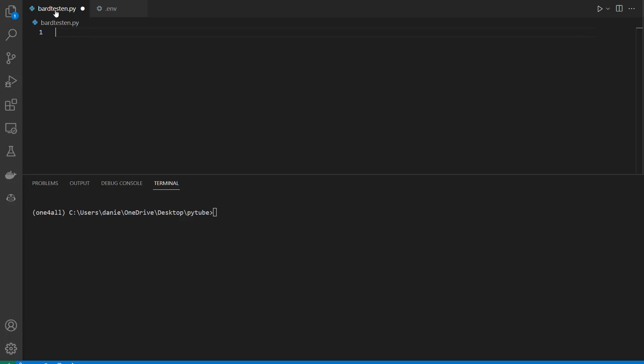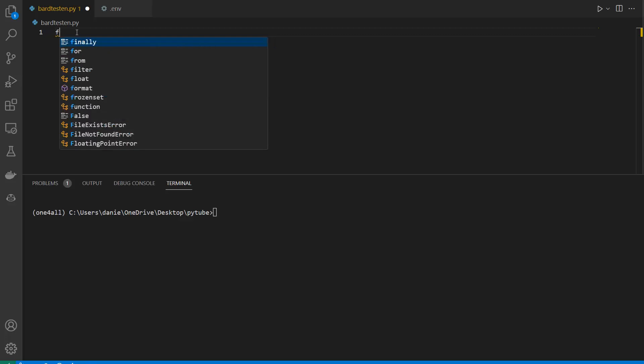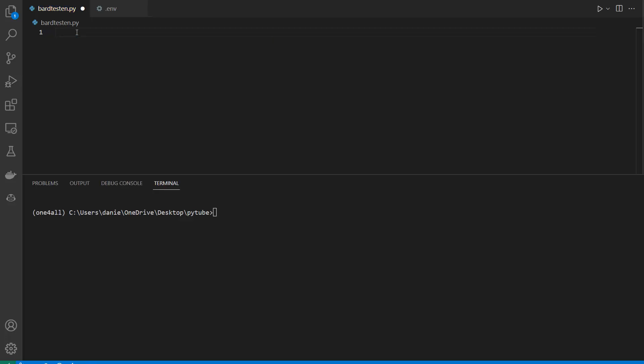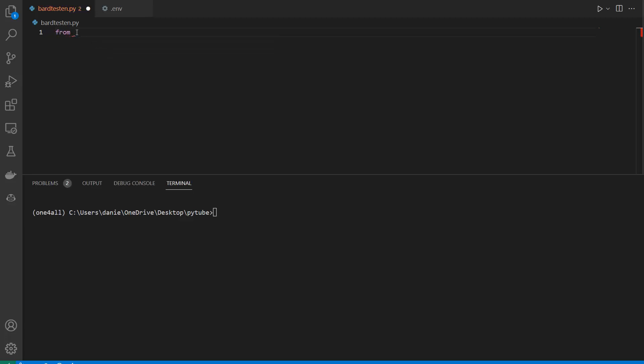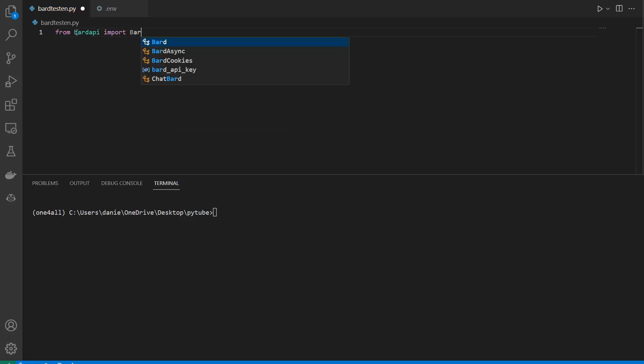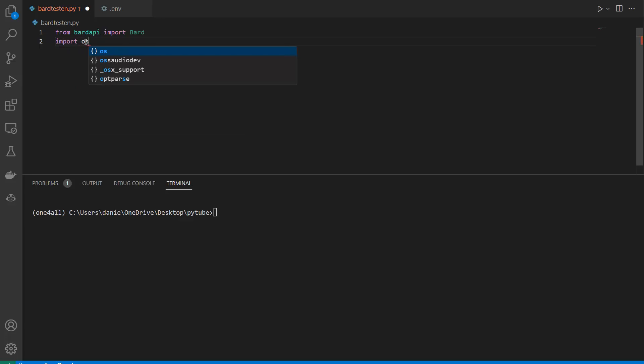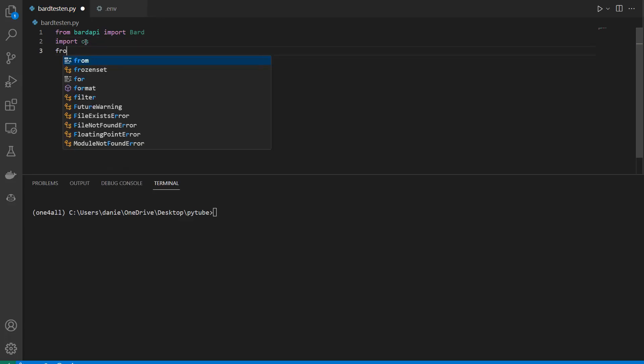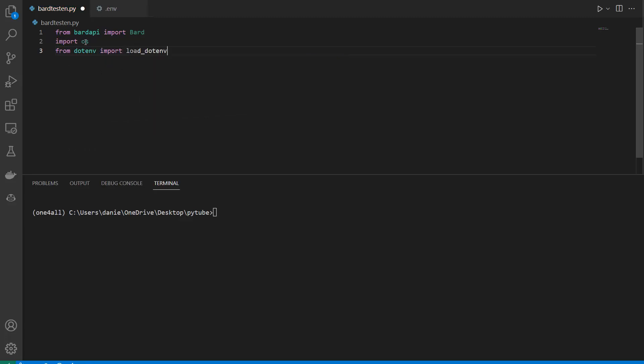Now in my Bard test file, I can import the Bard API. You need to install this first via pip or Conda. Run from bardapi import Bard. Because I stored my environment variables in the .env file, I also need to import two modules: import os and from dotenv import load_dotenv.